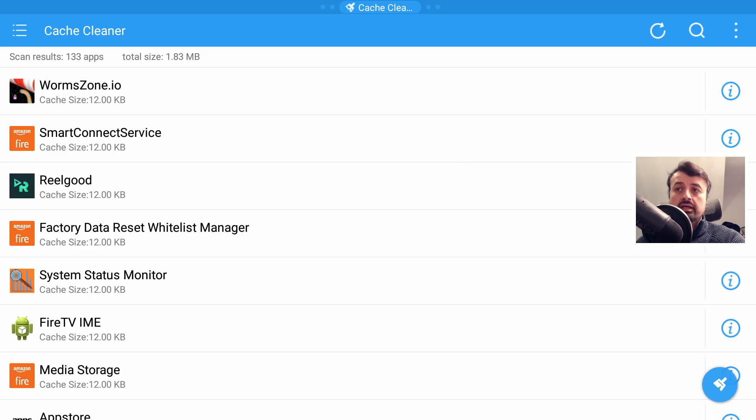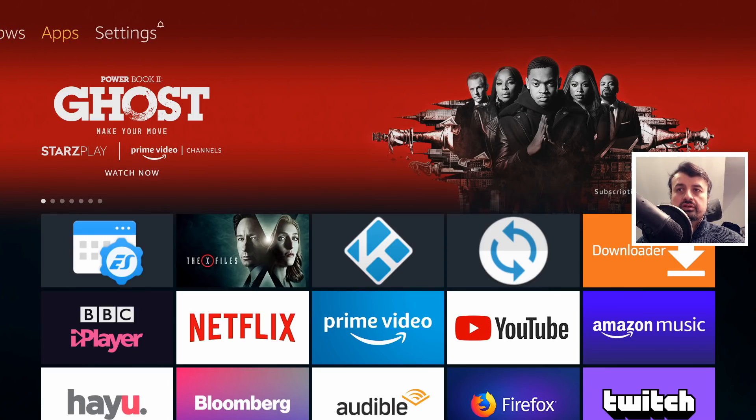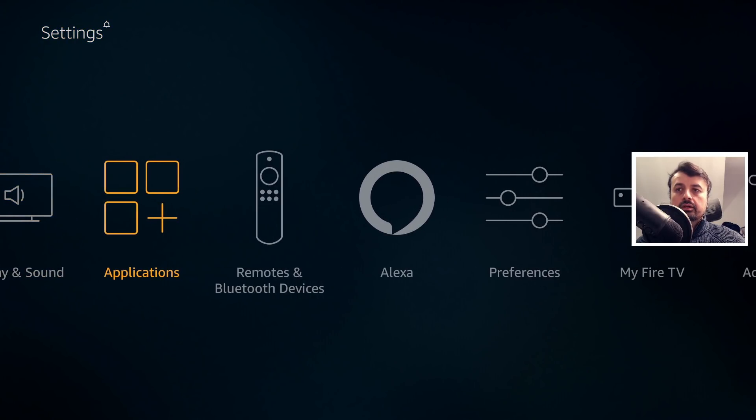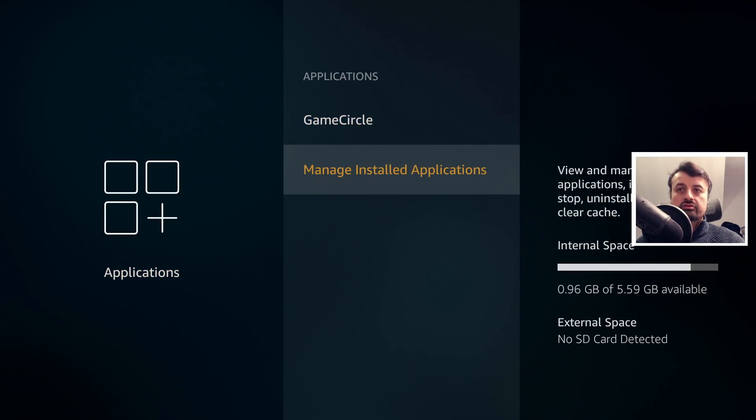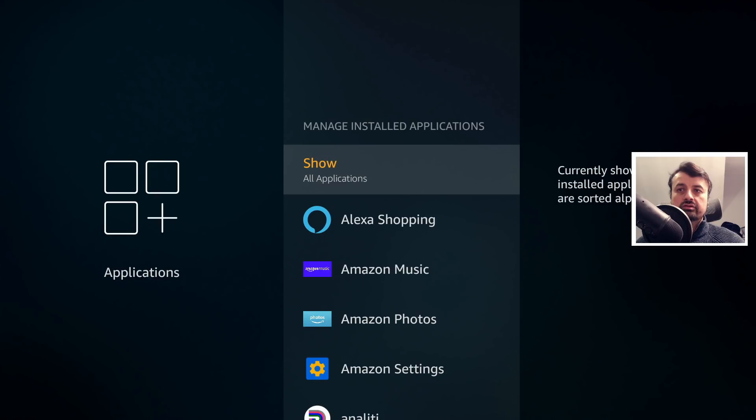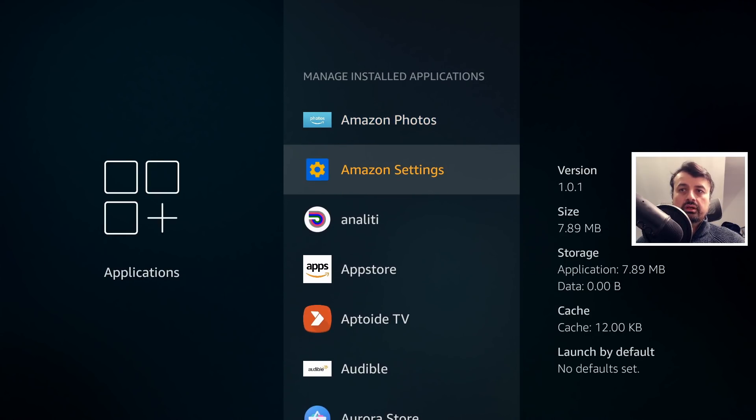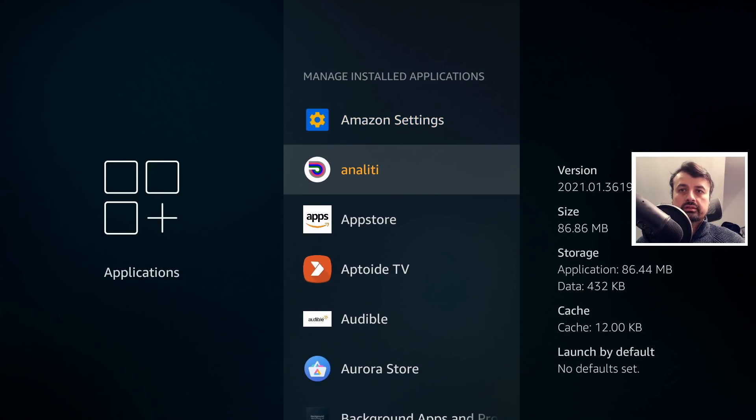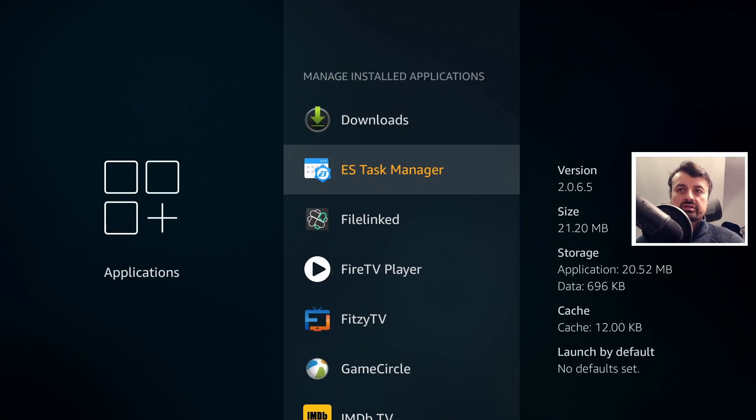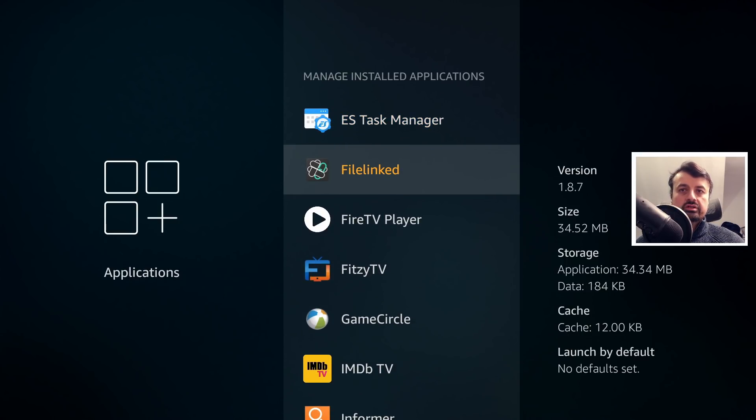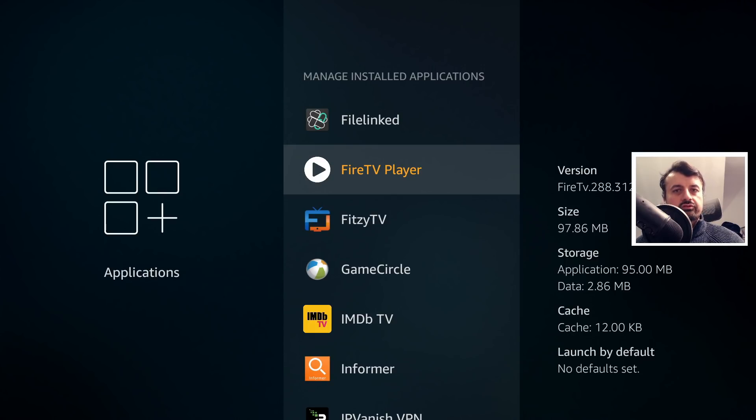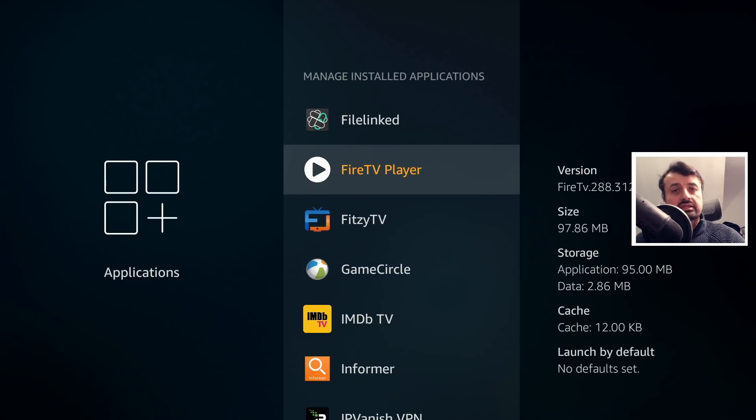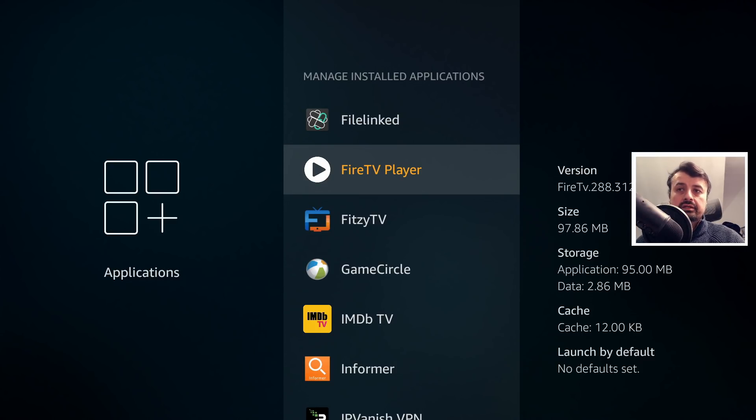The last thing you can do just to verify that it has actually done what it's supposed to do is just press the home key, go over to your settings, go to applications, manage installed applications. Now any application you click on, like this one, we can see the cache is just 12 KB. We can see that the cache is just 12 KB on all of them, just to fully confirm that the application has properly wiped out that cache. So we can say on these Fire OS 5 devices, this application really is the best one-click complete cache cleaner.